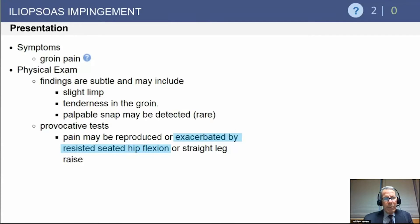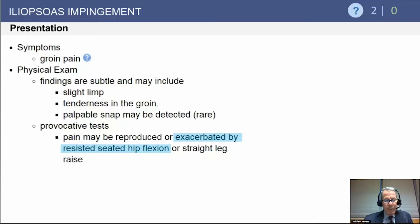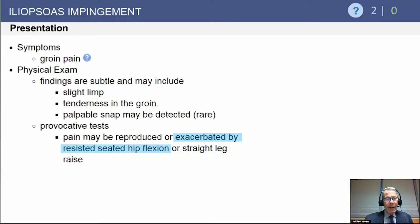Looking at iliopsoas impingement, the most common symptom — and a frequently asked question — is groin pain. Physical findings can be somewhat subtle, but one of the best provocative tests is resisted seated hip flexion, which can exacerbate the pain, as can straight leg raising. The best provocative tests are exacerbation of symptoms with resisted seated hip flexion or pain with straight leg raising.